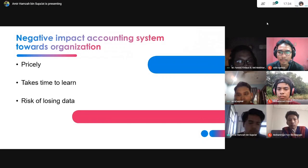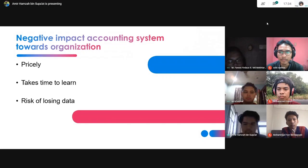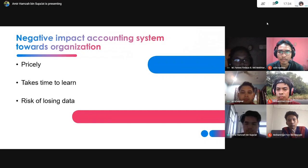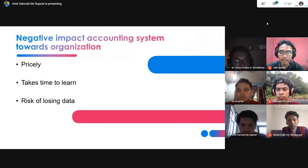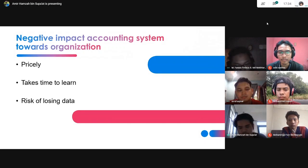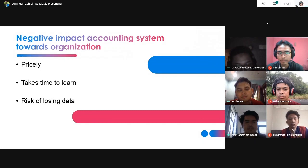Lastly, there is the risk of losing data. Since accounting systems involve software and hardware, if the hardware experiences trouble — such as hard disk failure or a virus attack — it can cause loss of data. All of this can interrupt the work within the company.